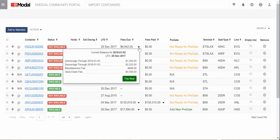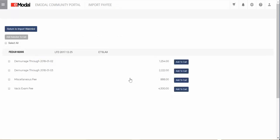Clicking the down arrow will display the fees due. To start a single container payment, click on Pay Now. Once in the Payment Cart screen, you can click Select All, then click on Add Selected to Cart to add all amounts to the cart.